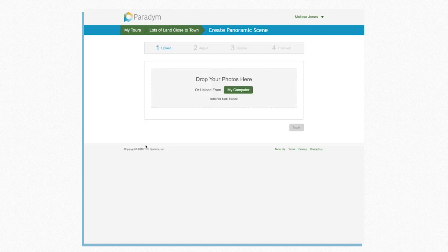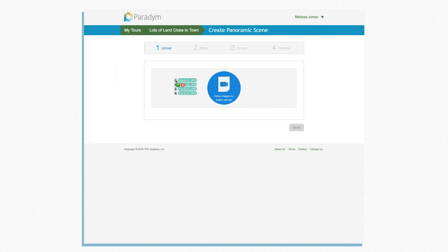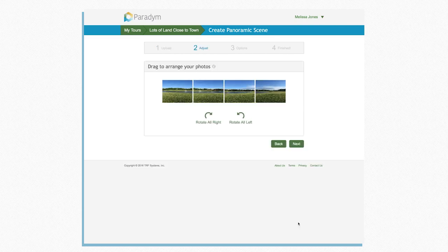Upload your photos by dragging them from your desktop or click the My Computer button. Next, you can arrange your photos so that they line up correctly. Remember to arrange your photos from left to right.